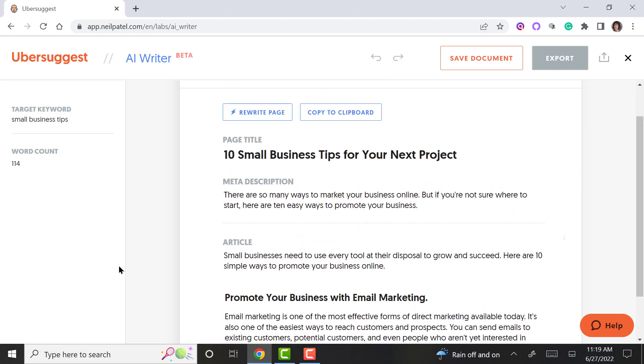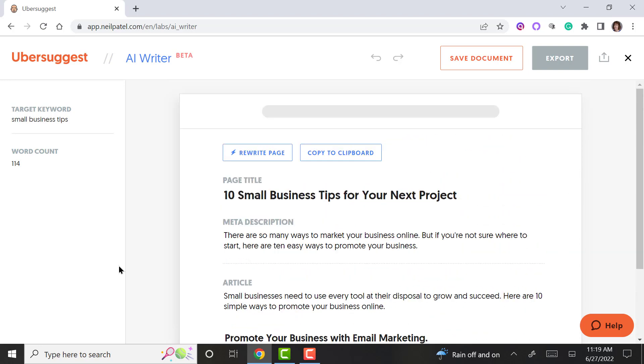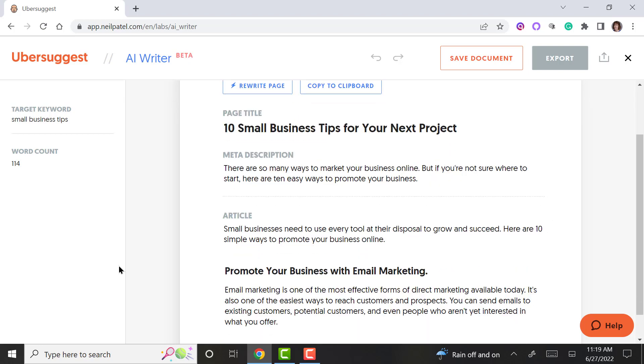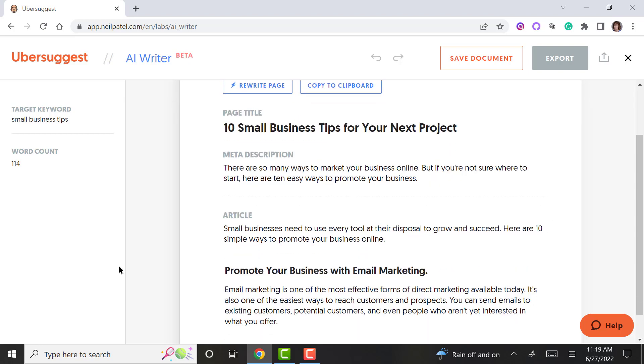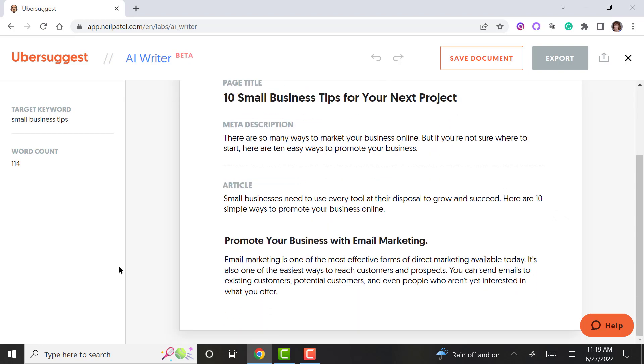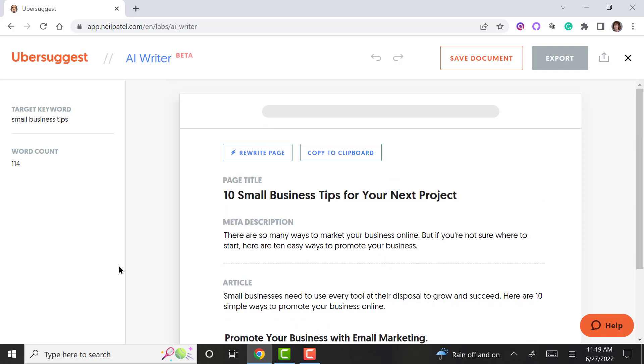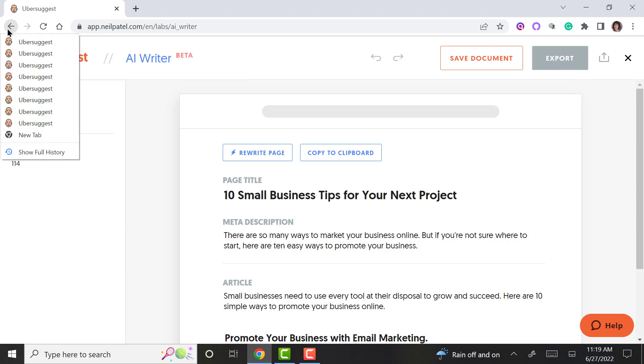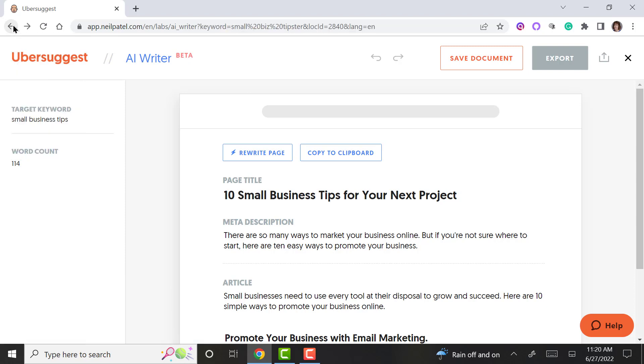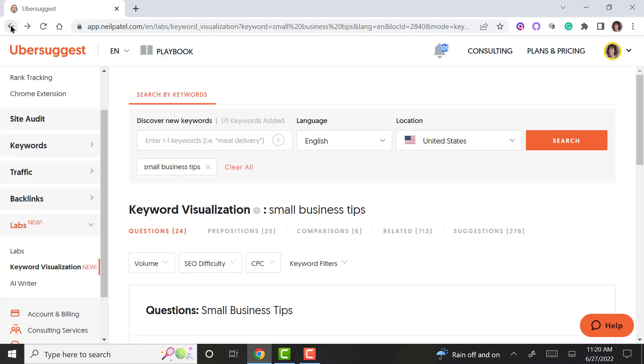And there it is. So this one is not as extensive as Jasper AI for writing, but it does give you the page title, meta description that you can easily export and save the document. You can go in and edit, you can pick different ones. So it's really a quick and easy tool to use to help you write better content.